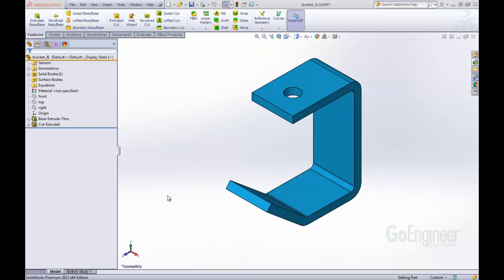Hello, my name is Tyler Young and I am a support engineer at GoEngineer. In today's quick tip video, I want to show you how to link custom properties to your drawing title block so that when you insert a part with custom properties, it will automatically insert those into your drawing.